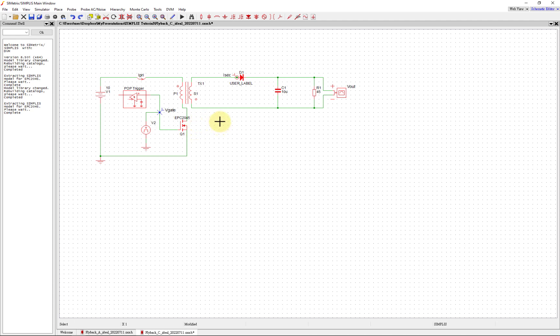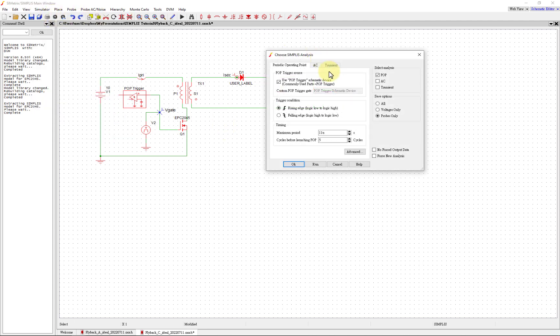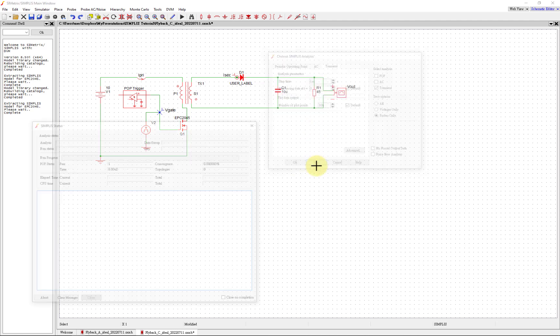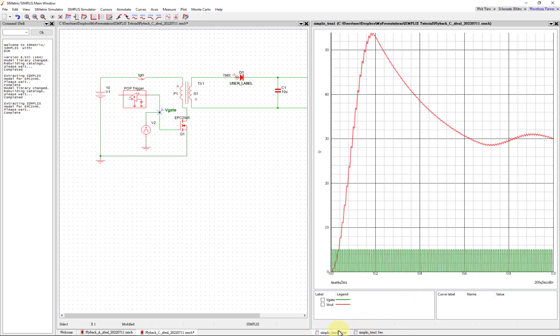Just as a troubleshooting recommendation, whenever you add one component and you have a working system, whenever you change one component I recommend running it just to make sure that when you change that component everything's still working properly. Let's go to simulator, choose analysis. We're going to do transient just to make sure everything's looking okay. We can put this to one millisecond - don't need much time here.